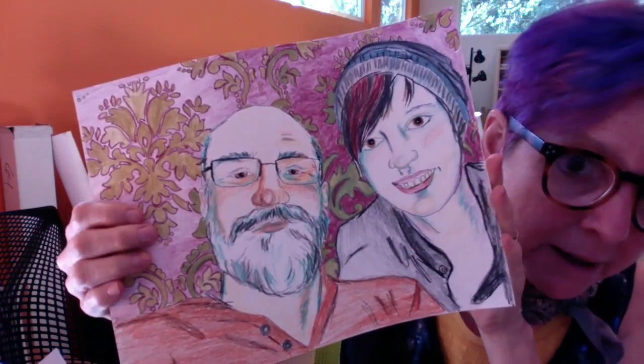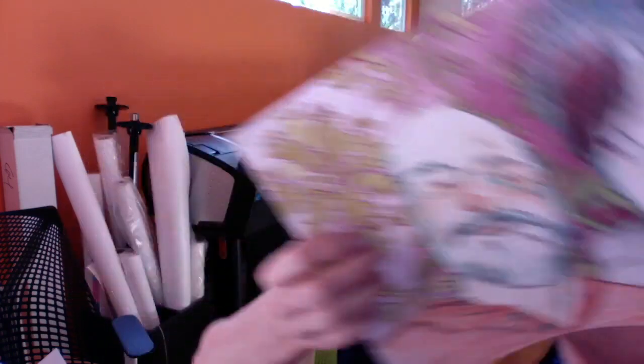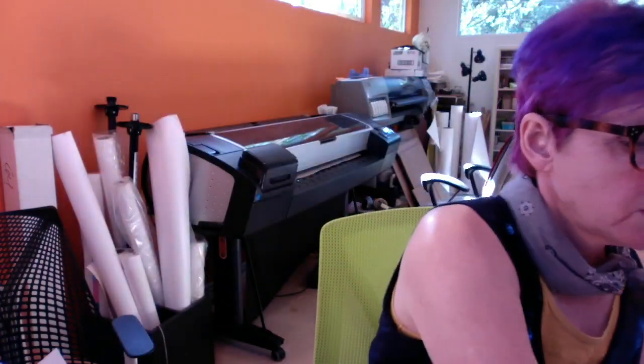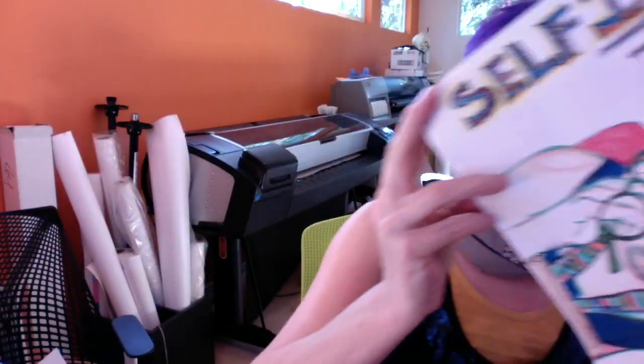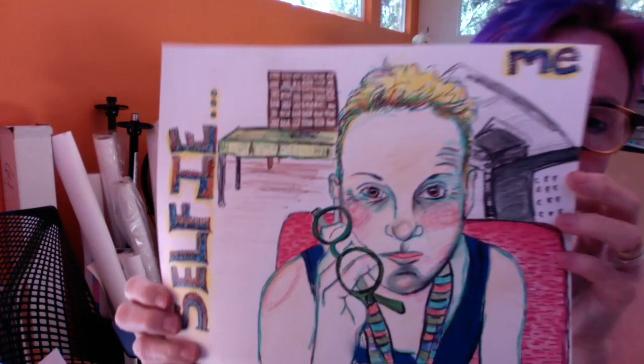I'll show you a couple that I've actually colored in. This is my husband and my niece, Carson, and then I did one that was a self-portrait.